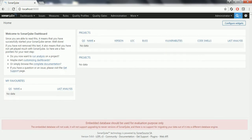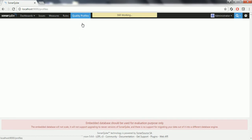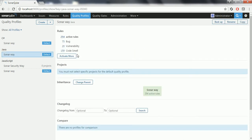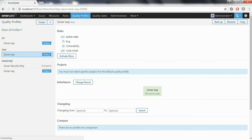Once you login, by default you can see the Sonar quality profiles. Here you can see that there is only one profile for Java, which is the SonarWay. That means whenever you install the Sonar server, automatically the quality profile for Sonar comes as SonarWay. You will see that 254 active rules are there.